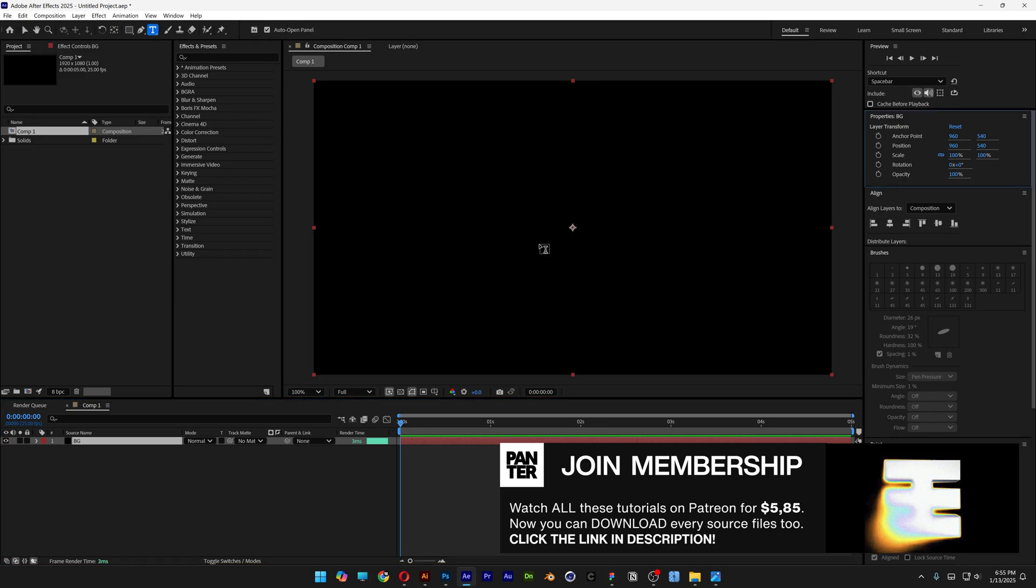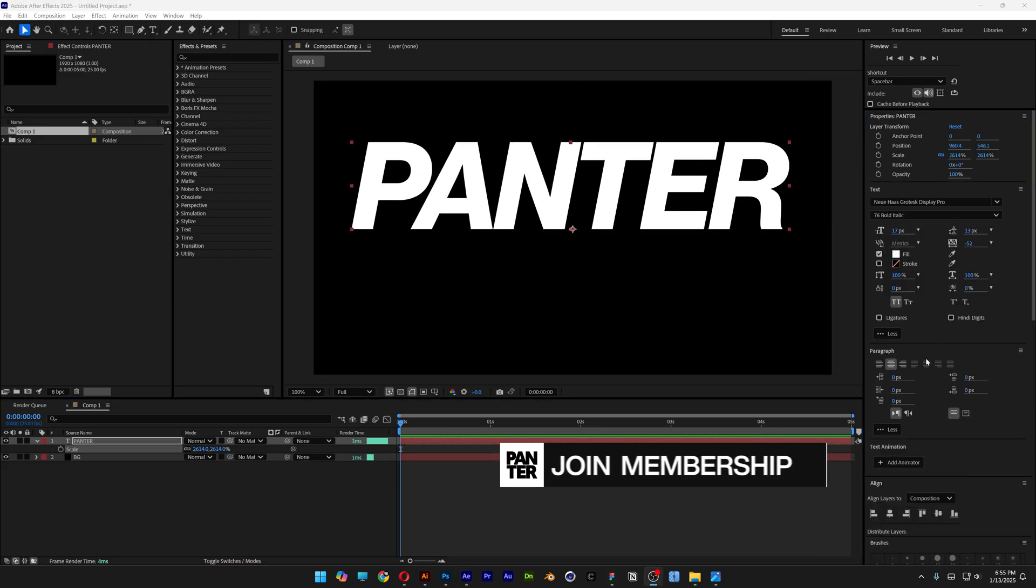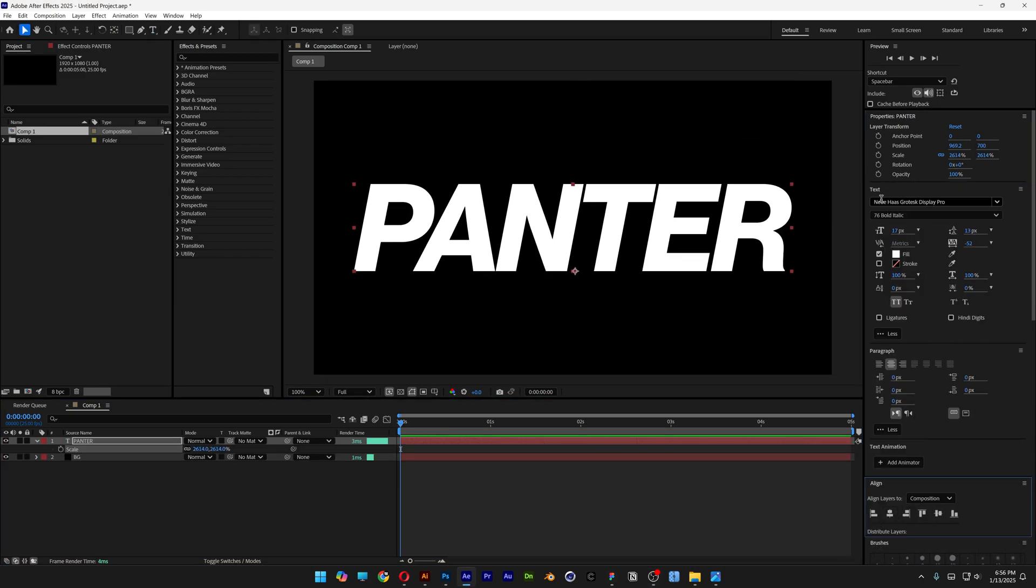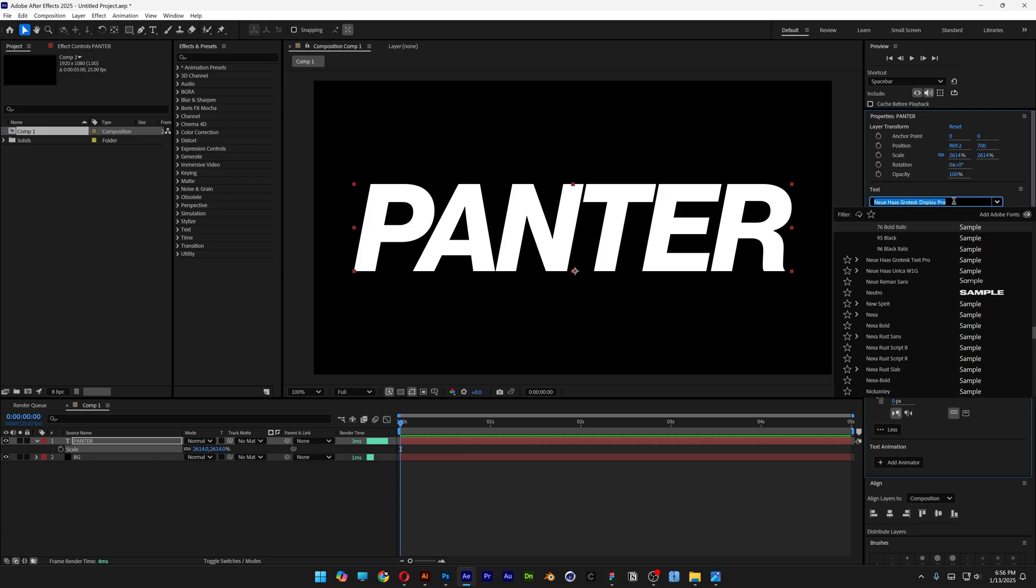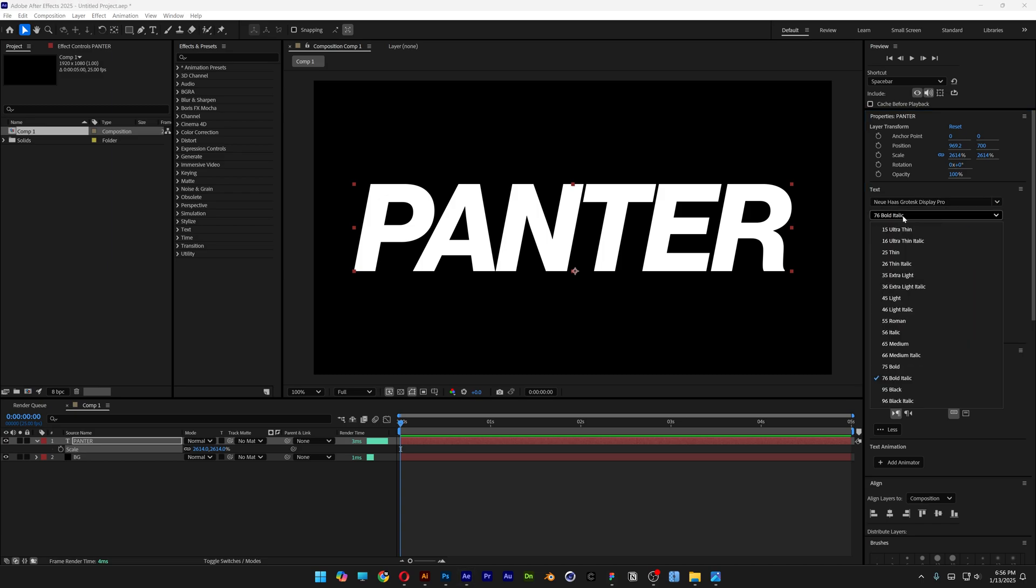Select the type tool, type in something, scale it, align it to the center. By the way I went with the Neue Haas Grotesque Display Pro, bold italic.